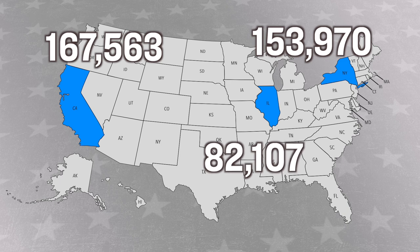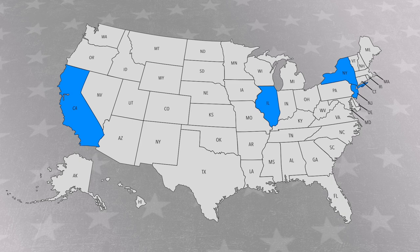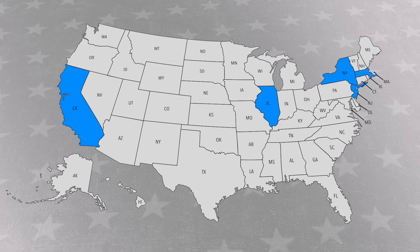And when you comb through this data from the IRS, you find that the losers, the big losers in this migration are California, which lost about 167,000 people, New York, which lost about 153,000 people, and Illinois, which lost about 82,000 people. California, New York, and Illinois, with those states accounting for the bulk of people leaving, followed by New Jersey, Massachusetts, and Maryland.